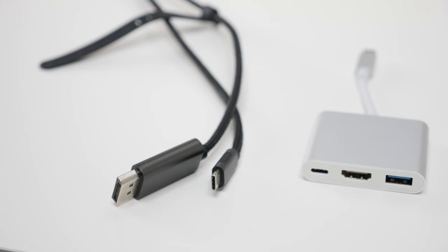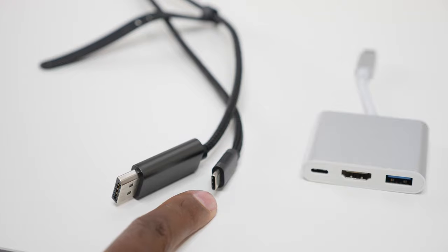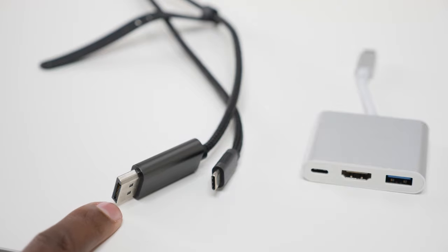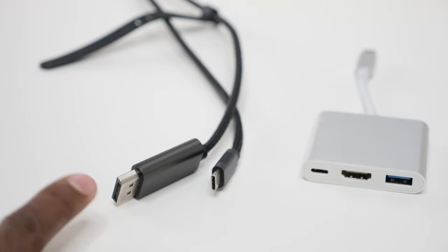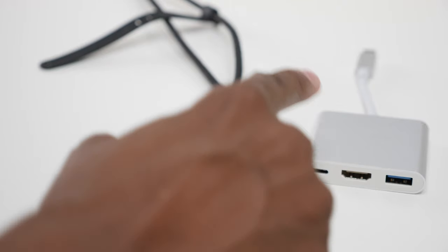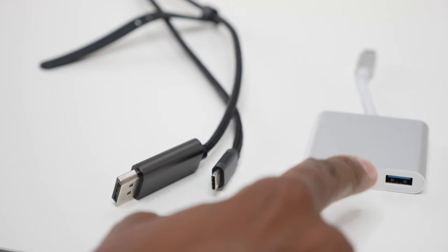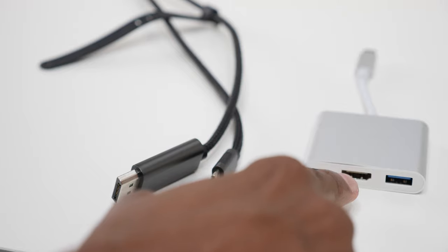So here's the common connection that you can use on this one. Here's a USB-C to a DisplayPort, and this is a USB-C to a HDMI.